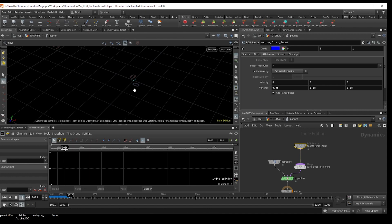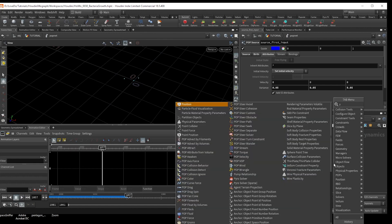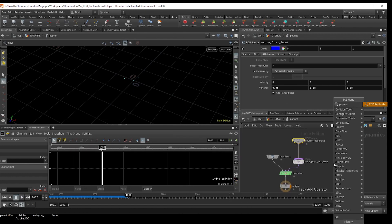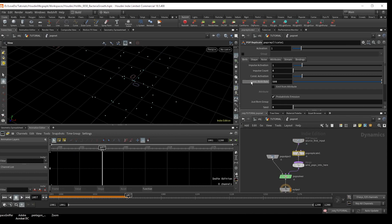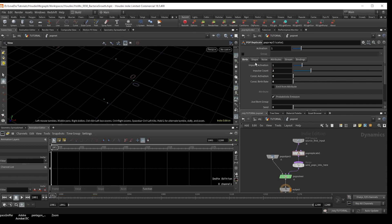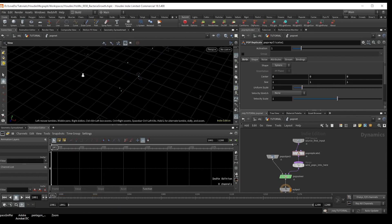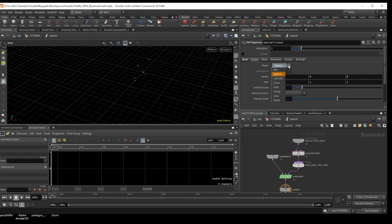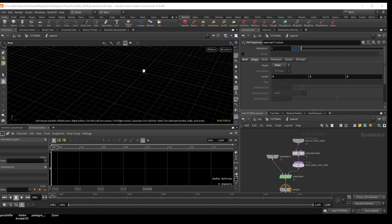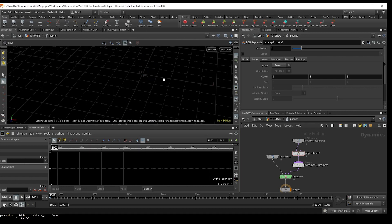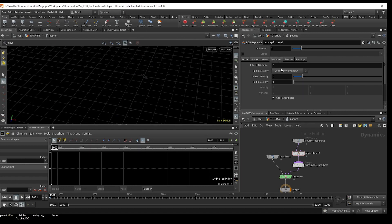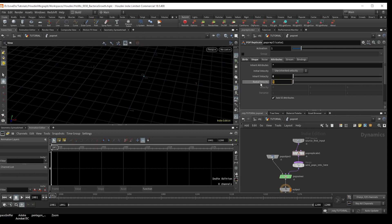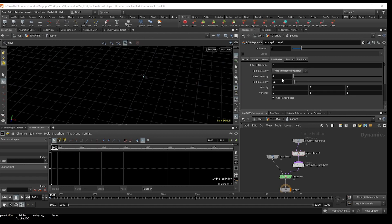Next, make a pop replicate node. And in birth, we'll again turn the constants down to zero, and the impulse count to two. And in the shapes tab, I'm going to change it from a sphere to a point so that it replicates at the exact location. And then in the attributes tab, we're going to turn off inherit velocity. And we're going to turn on add to inherited, and just change the variance to about 0.25 to again just add some randomness as it replicates.